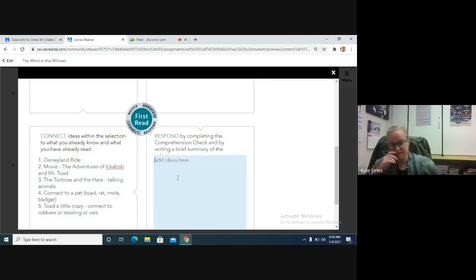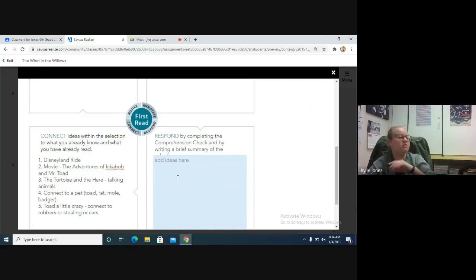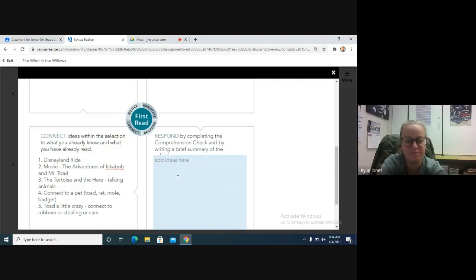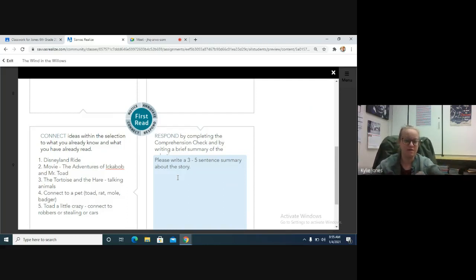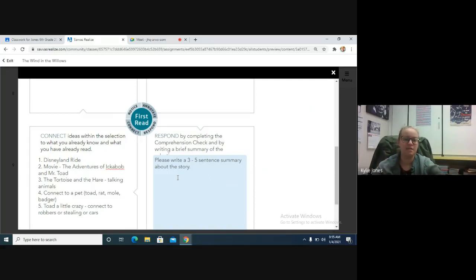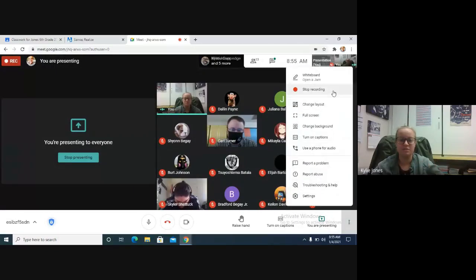Our last thing today — the respond section — is to write a quick summary. We've talked a lot about this story, the movie, and the Disneyland ride. I'd like you guys to write a three to five sentence summary about the story — just three to five sentences to tell me what this story was about. Do this part on your own because we've talked about it a lot. Finish up that summary, and I'm going to stop the recording here.